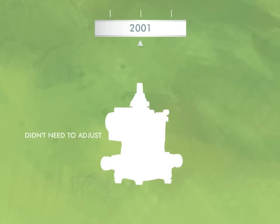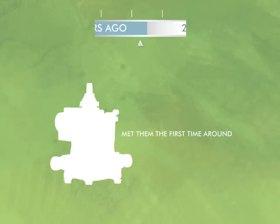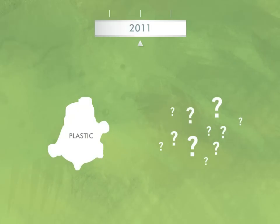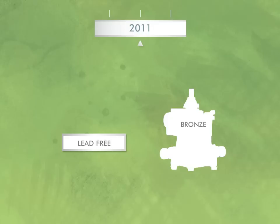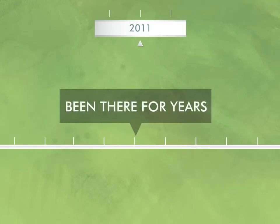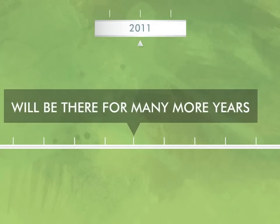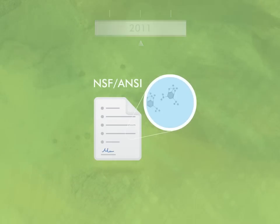Neptune didn't even have to adjust for the revised standards for bronze body meters — they already met them the first time around, years ago. So while other meter makers tried to make an end run around the requirements with unproven plastic meters, Neptune had already met the requirements in the field with tried, tested, accurate, reliable, durable, proven lead-free bronze alloy meters. Been there for years and will be there for many more.